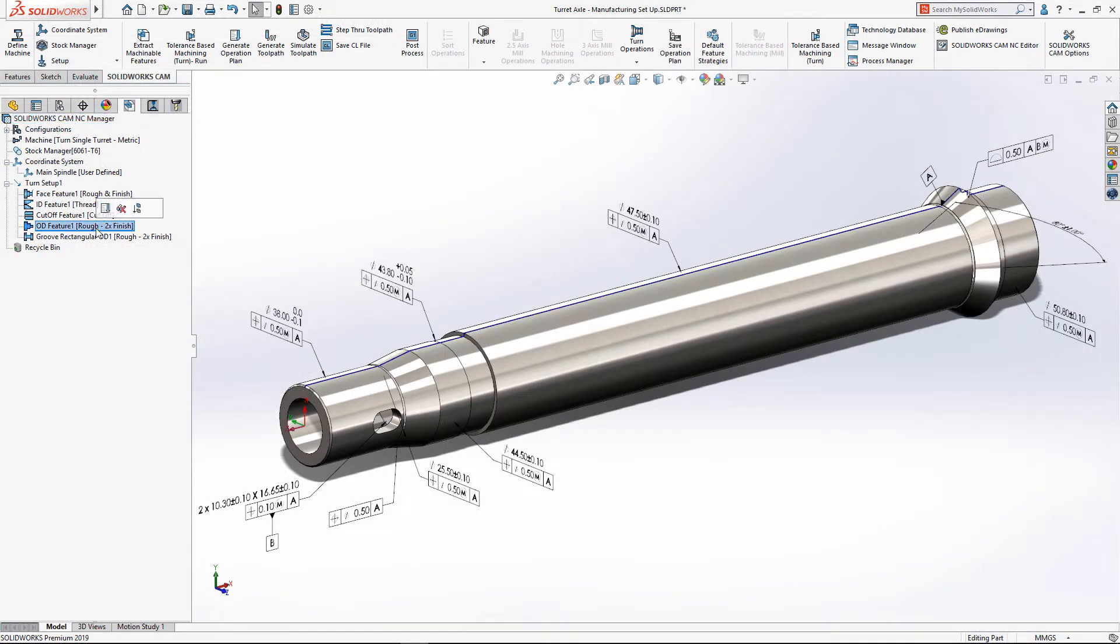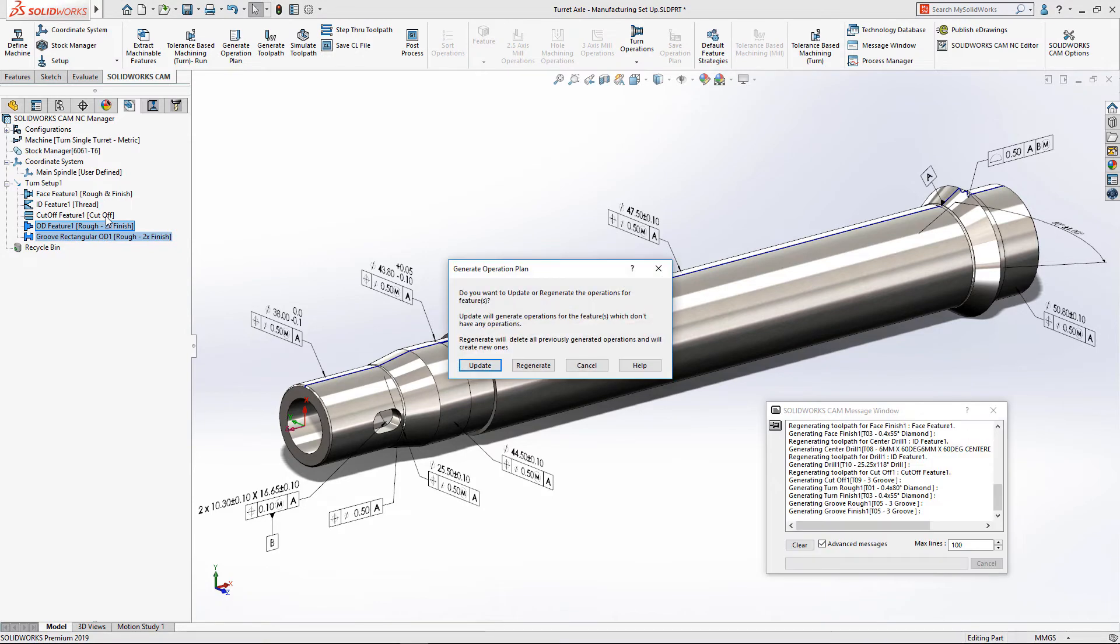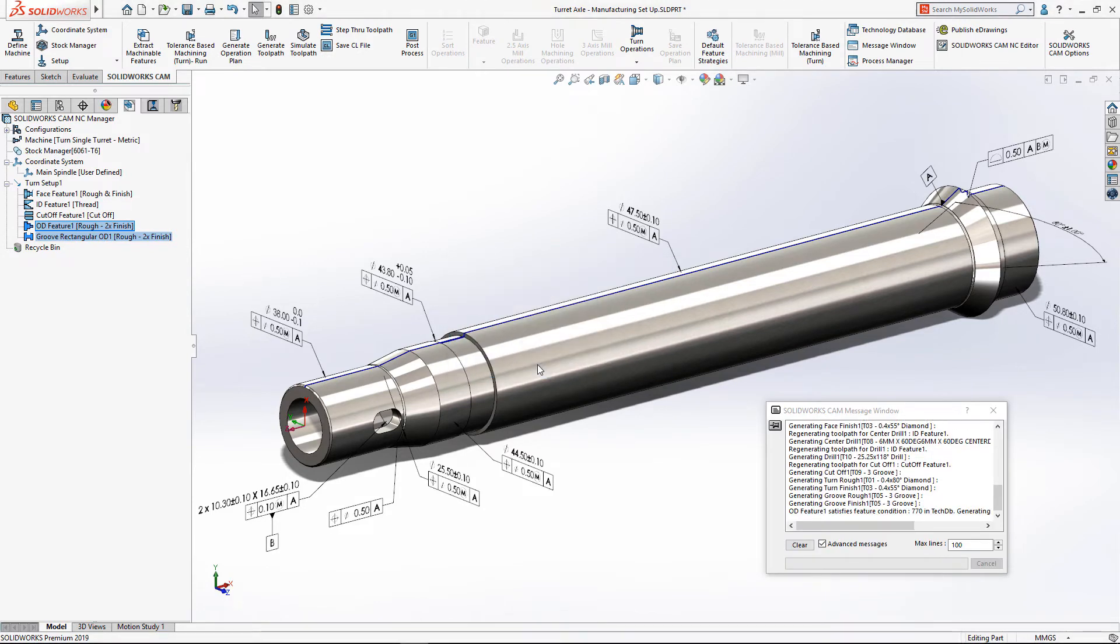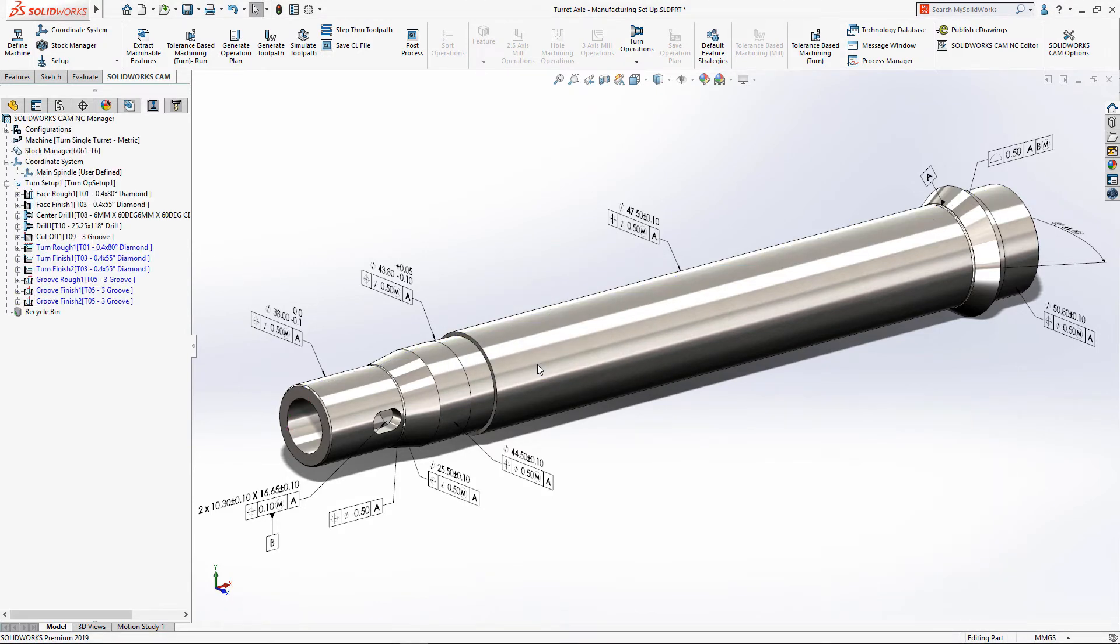Next, regenerating the operation plan results in a new set of operations complete with preferred tools, feeds, speeds, and cut depths automatically selected to meet the strategy's requirements.